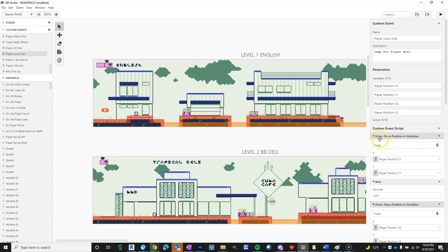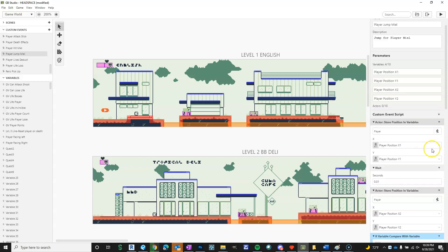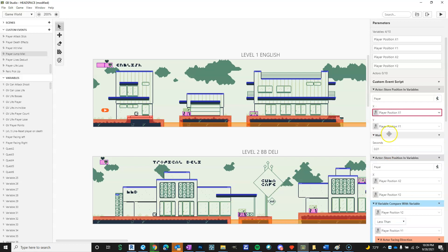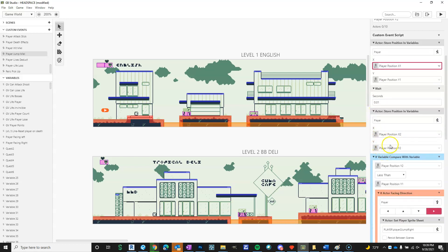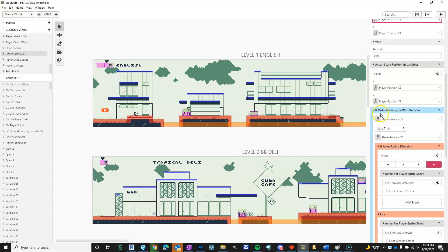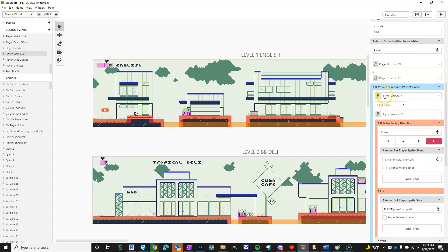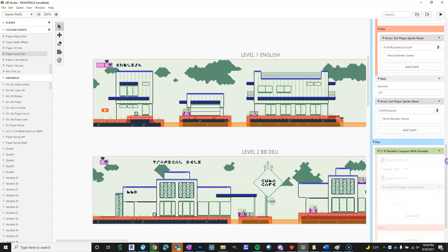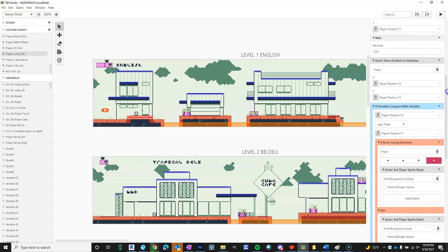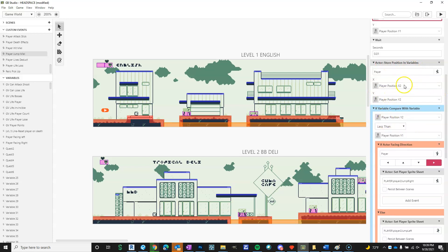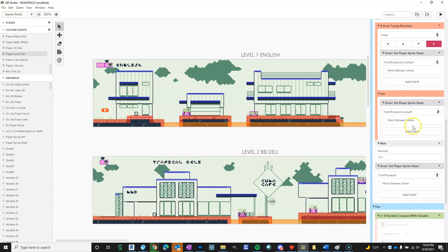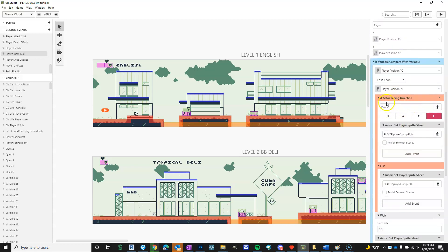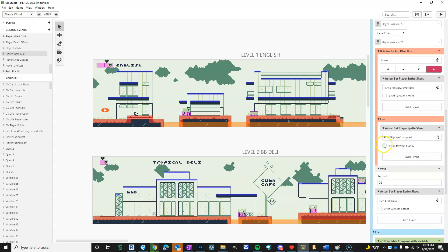And then you select our X and Y position. Right there. X and Y position there. And then here, it goes to if variable compared with player Y2 to player Y1. I guess I didn't really use the player X position, but I think when you do store position and variables, you kind of have to do both. So I don't think it's really hurting anything. And then, so if it's facing right, it shows the right sprite sheet. If it's facing anything else, this is just easier than adding another if facing direction. So else, it's facing left.